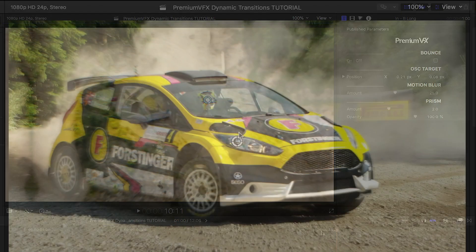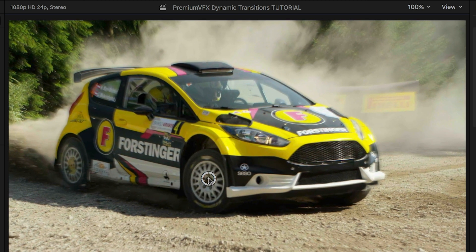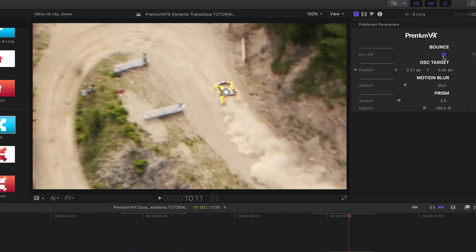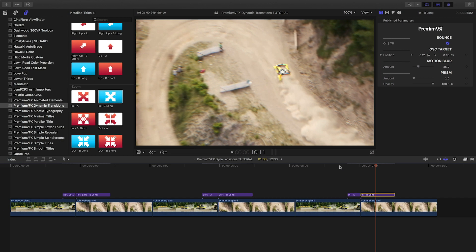The zoom presets give you an on-screen control to position the zoom point in the IN and OUT, plus the blur options and the bounce in the OUT transition.